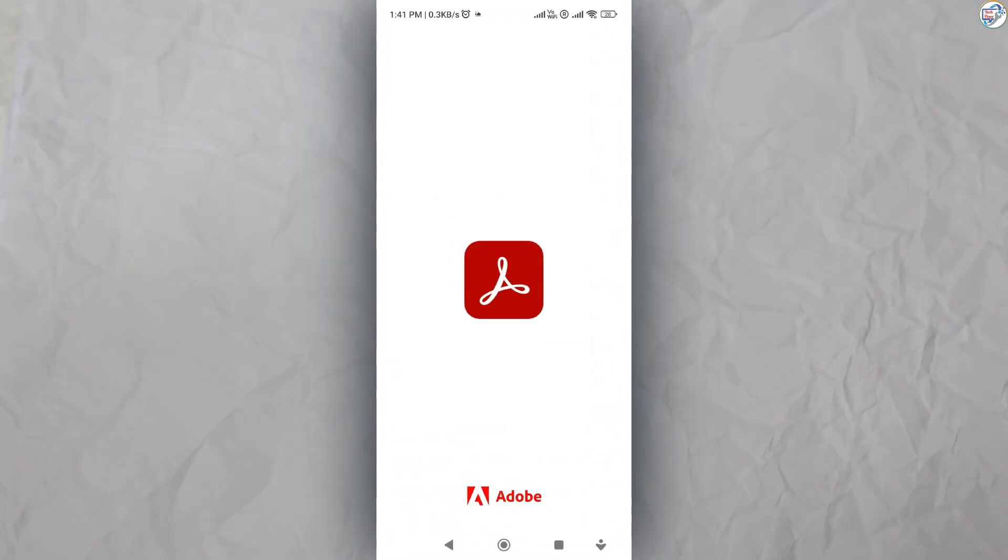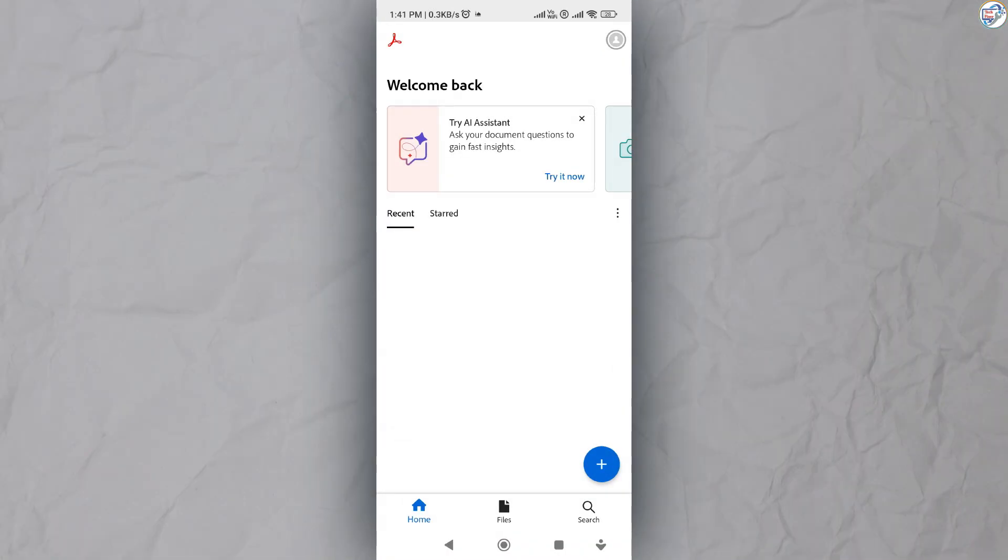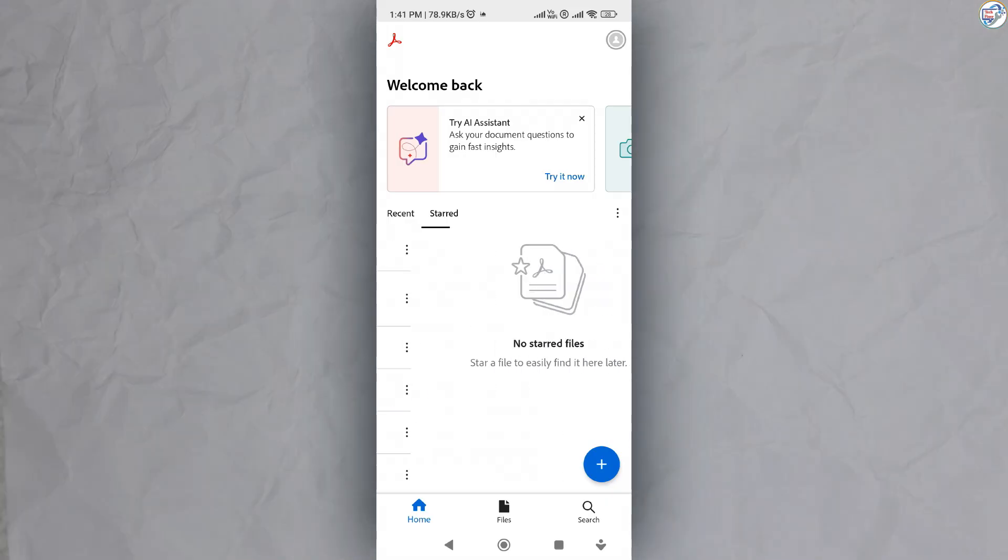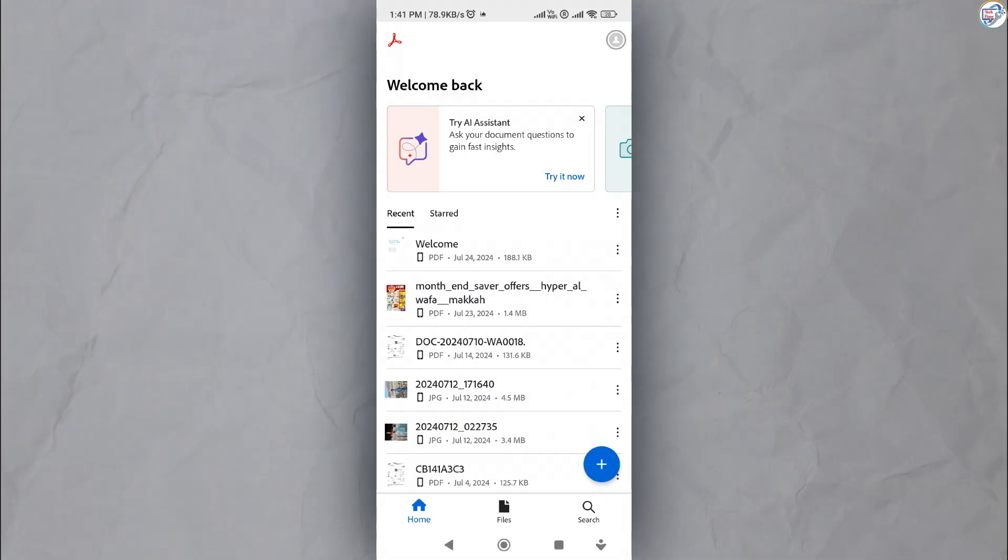Test Print. Once everything is set up, try printing a test page or document to ensure that everything is working correctly.